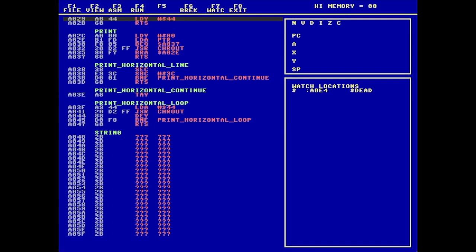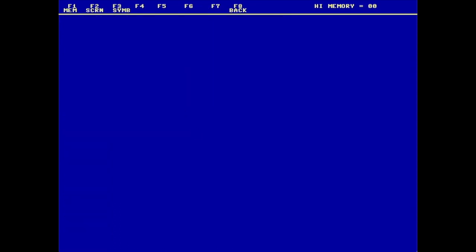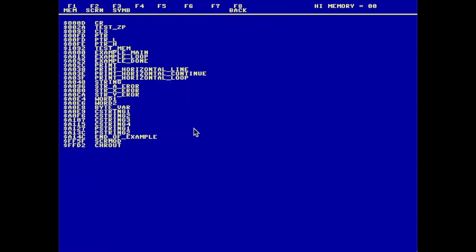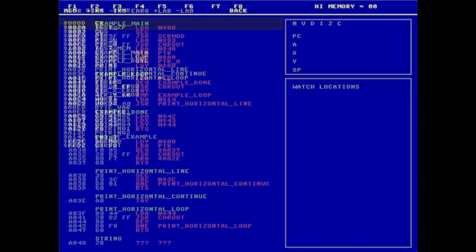And then finally, let's go to the view menu F2 to show you the symbols. Here are all of the symbols that were defined by my assembly language program. And then there's my watch variable example_A0E4, example_main, right here at $A000, which is where my program starts.